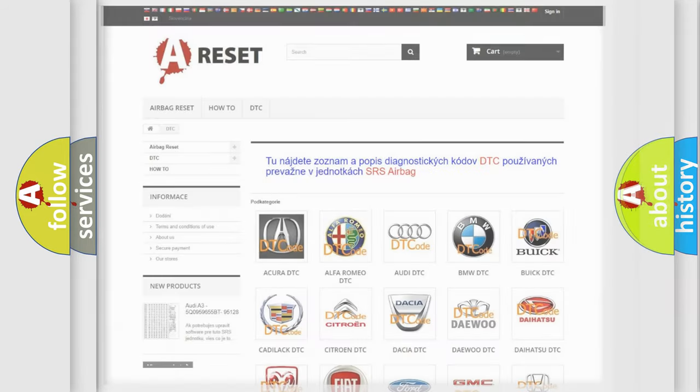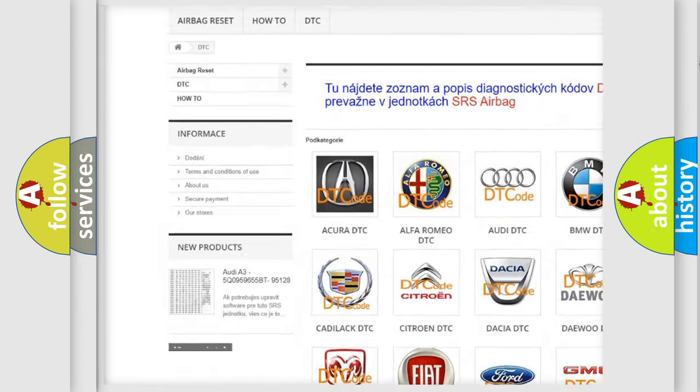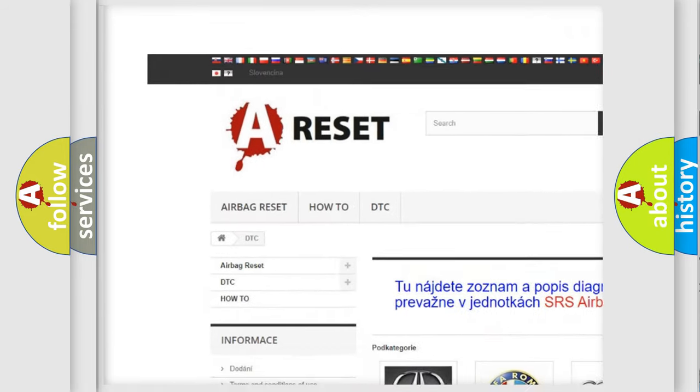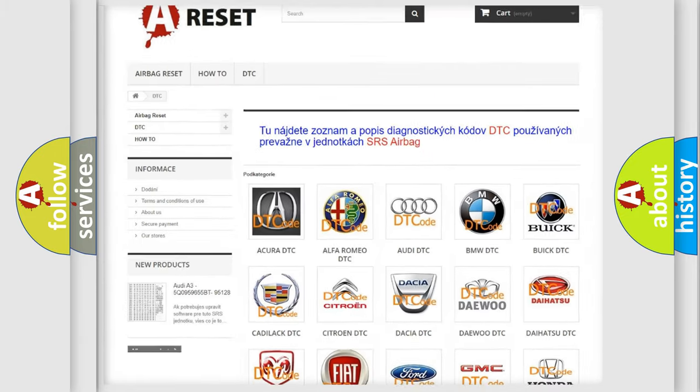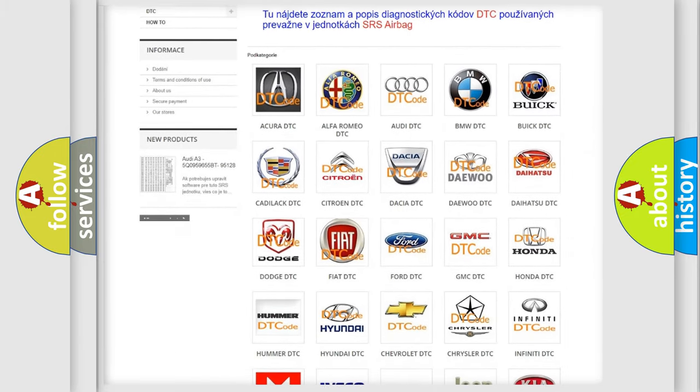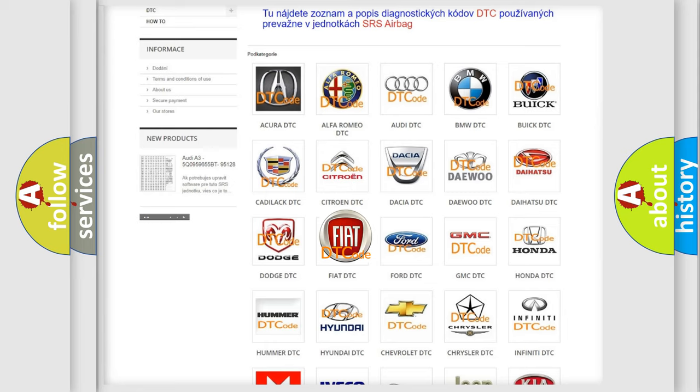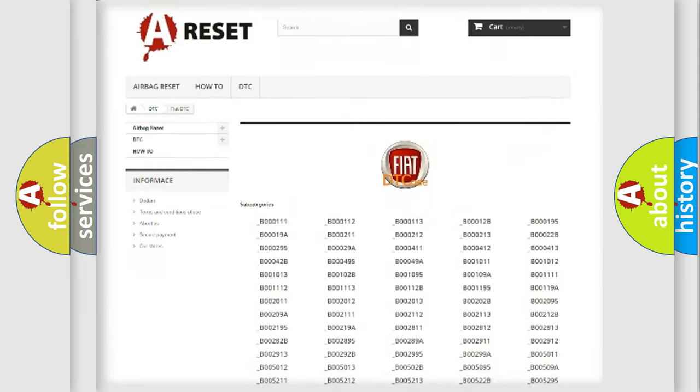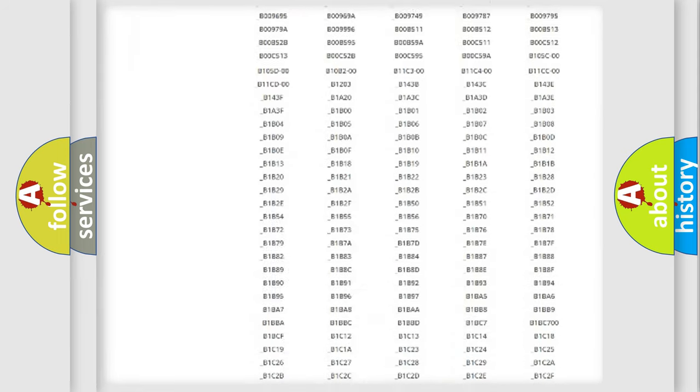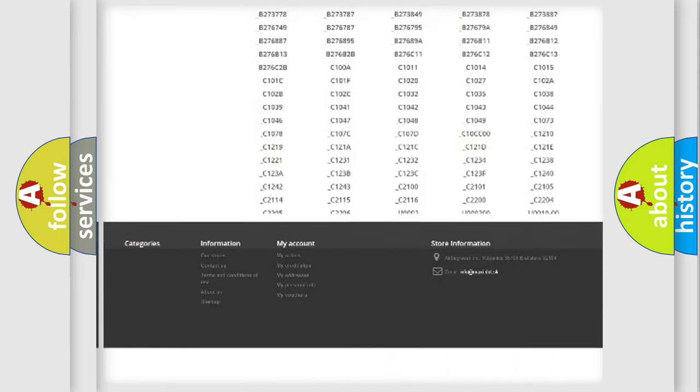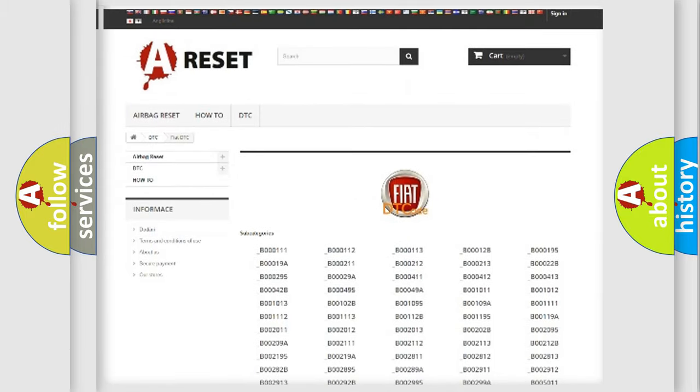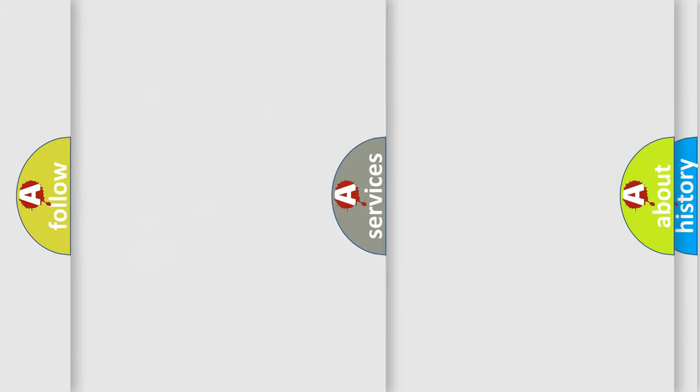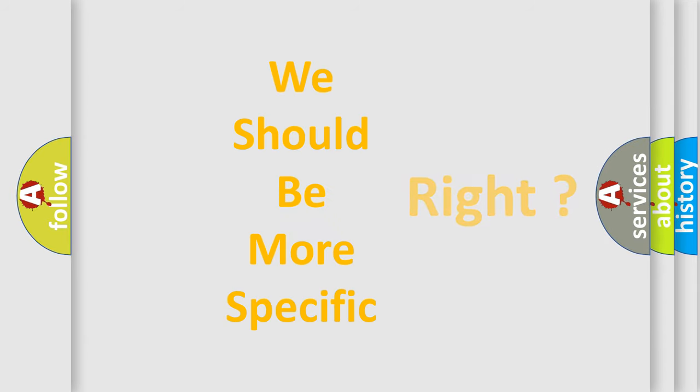Our website airbagreset.sk produces useful videos for you. You don't have to go through the OBD2 protocol anymore to know how to troubleshoot any car breakdown. You will find all the diagnostic codes that can be diagnosed in Fiat vehicles, and many other useful things. The following demonstration will help you look into the world of software for car control units.